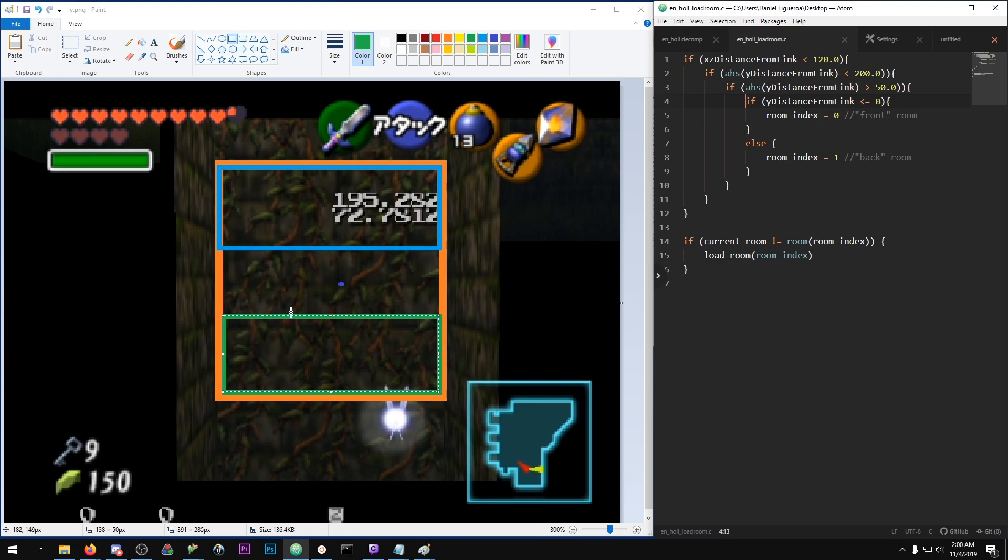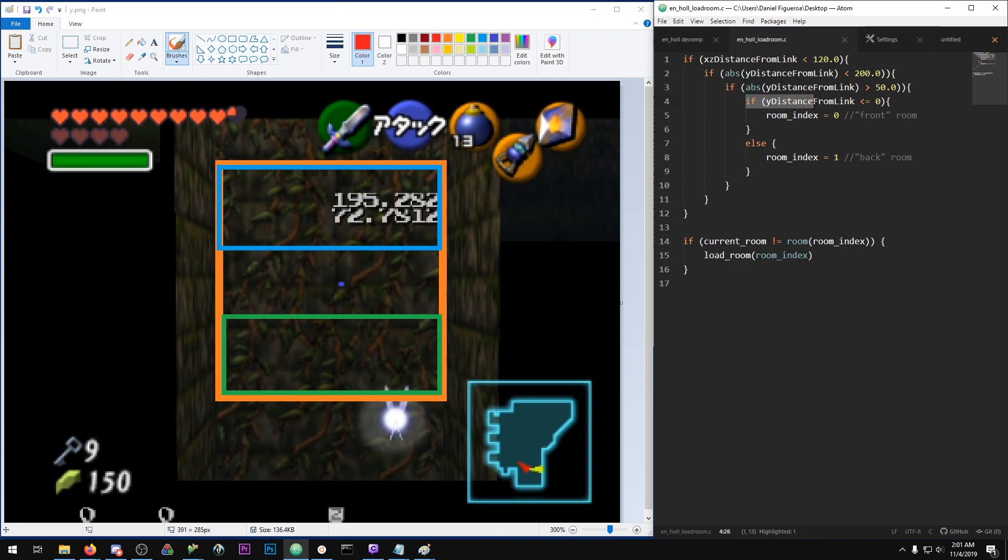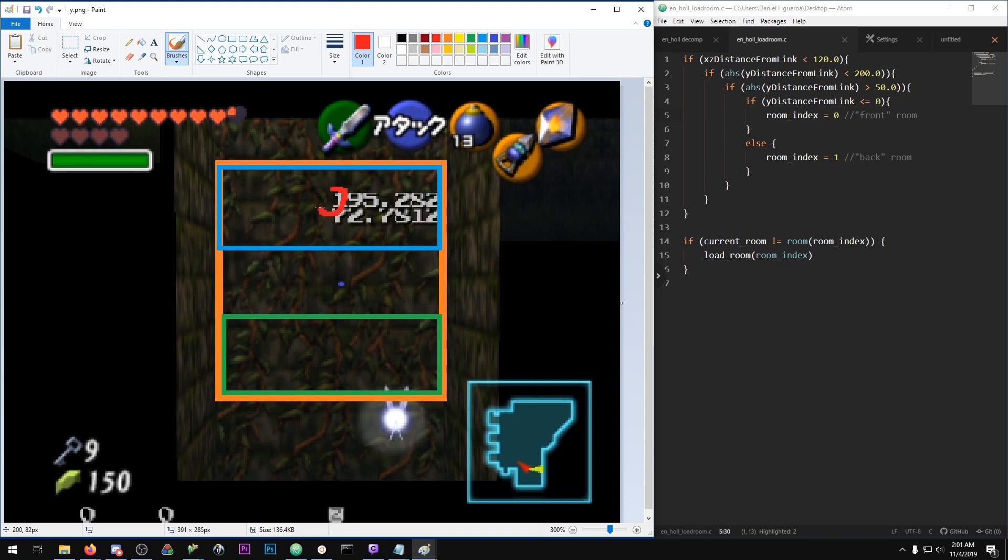And now for the final check: it will check if the Y distance from Link is greater than or equal to zero. If this is true, then this room index value is going to be zero, and if it's negative, below zero, it will be one.